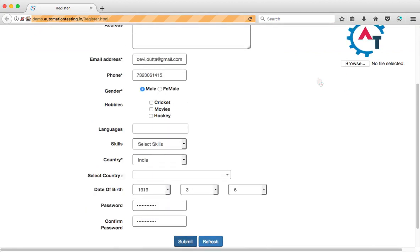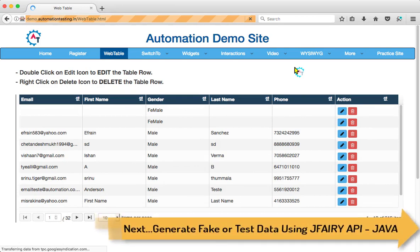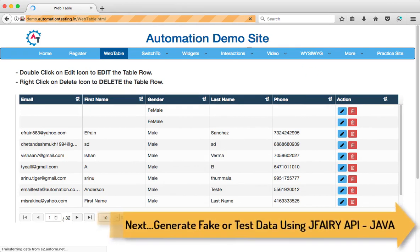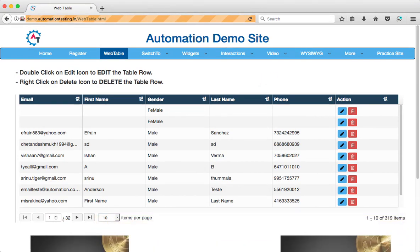It entered the data into the web table both times. This way you can generate fake data and feed it into the application for unique fields using Faker API.